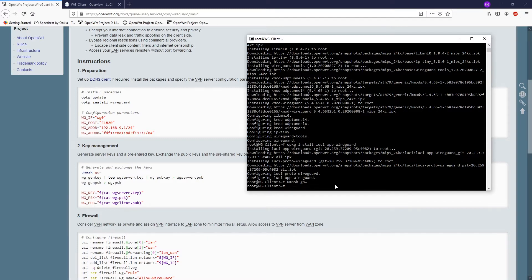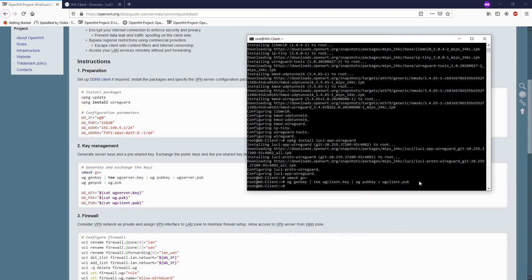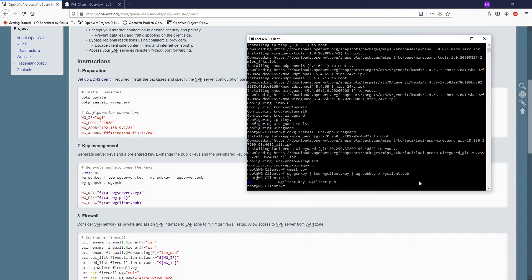Now let's run wg genkey and save it to wireguard-client.key, then generate the public key from the client key. We now have the WireGuard client key and the WireGuard client public key.